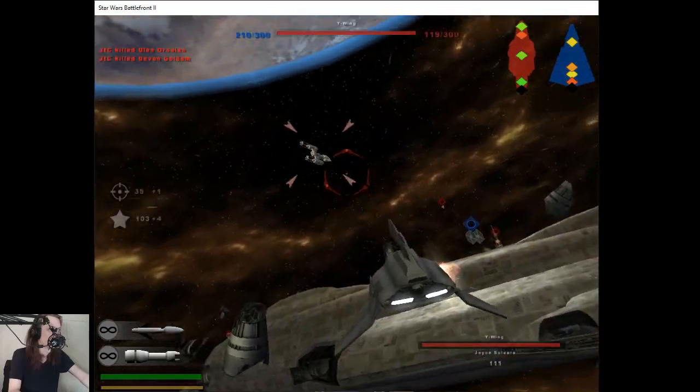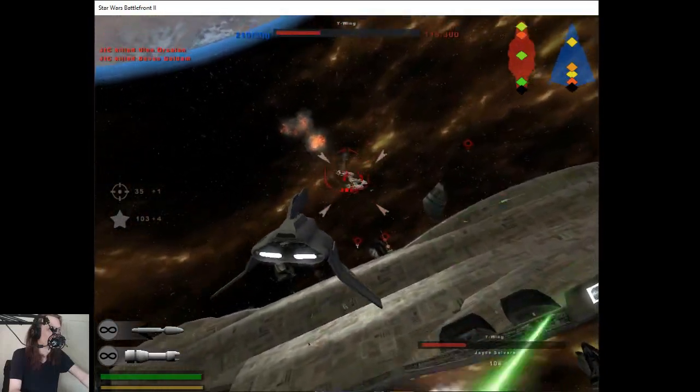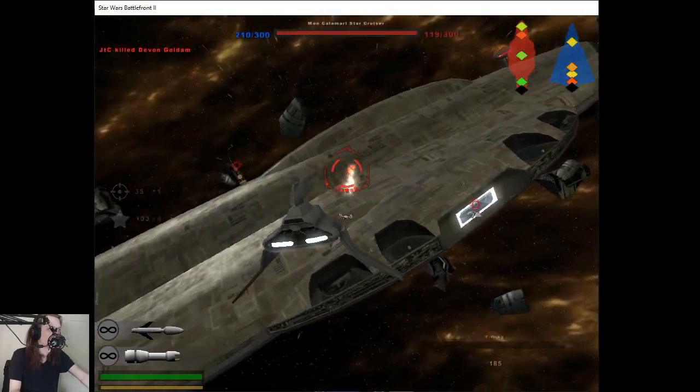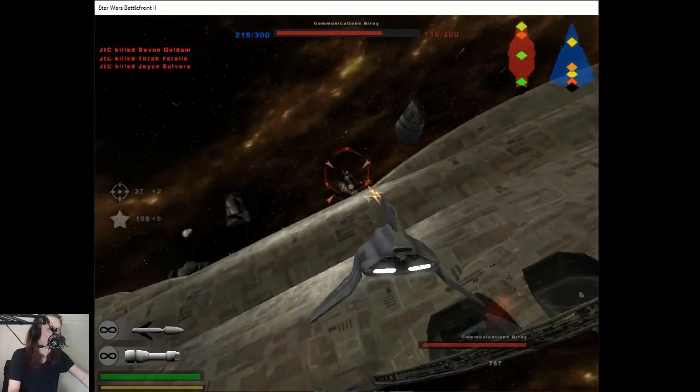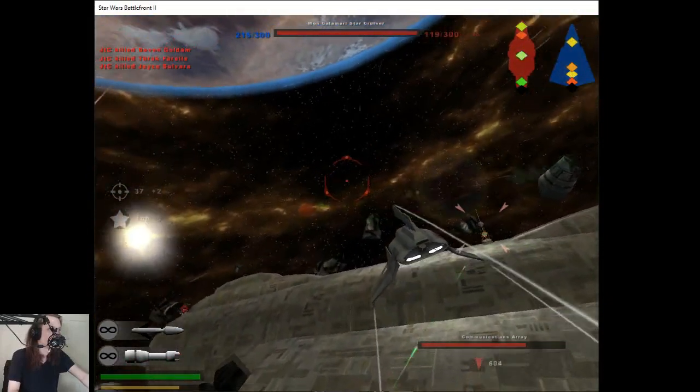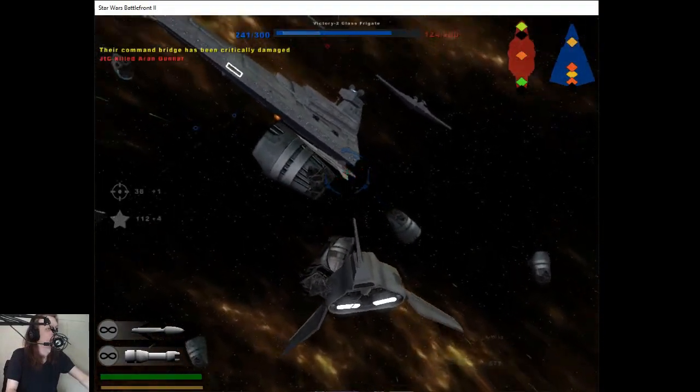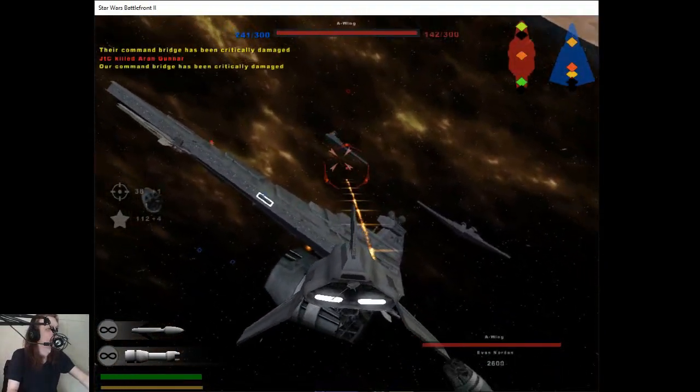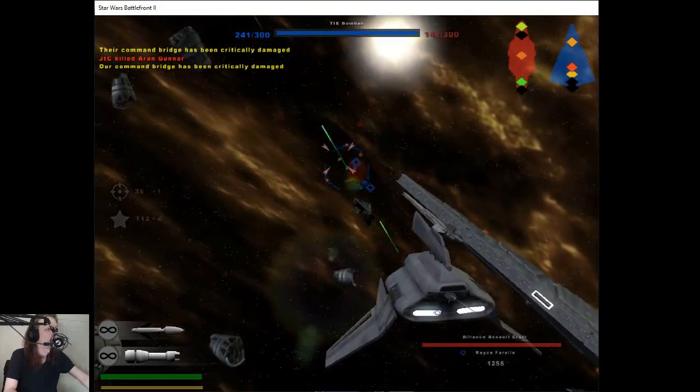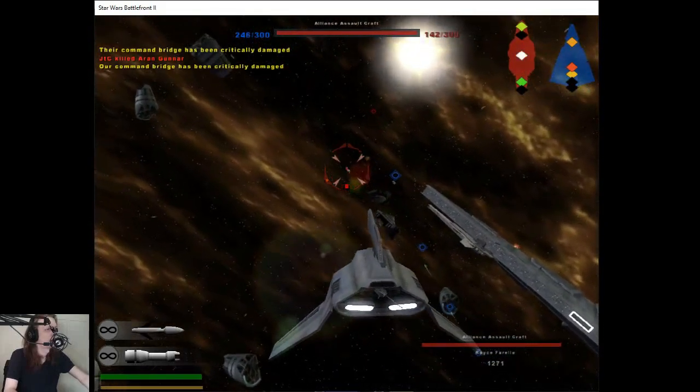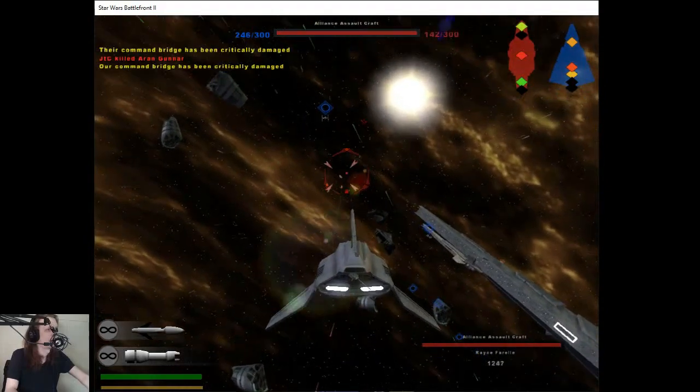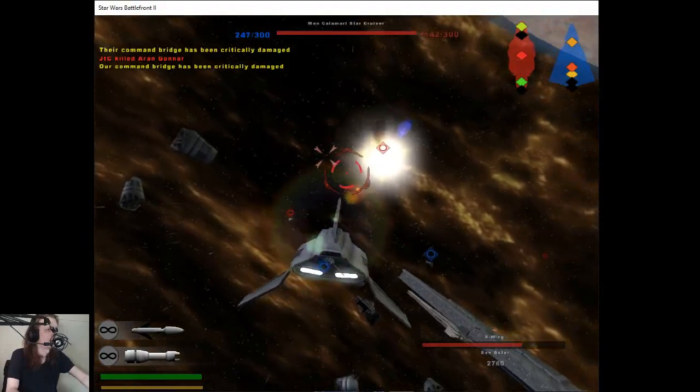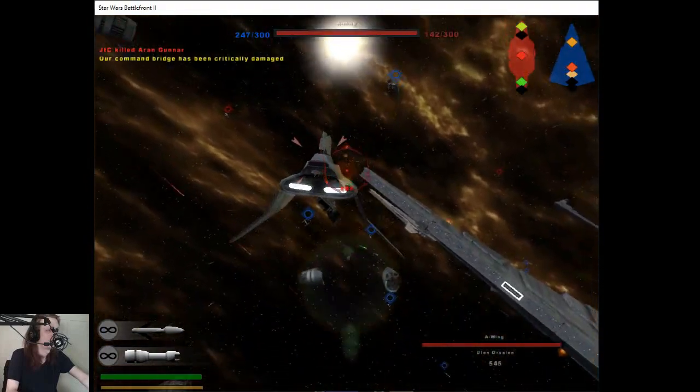We're facing up behind you. The bridge has been destroyed. Our bridge has been destroyed. Engaging pursuit fighters.